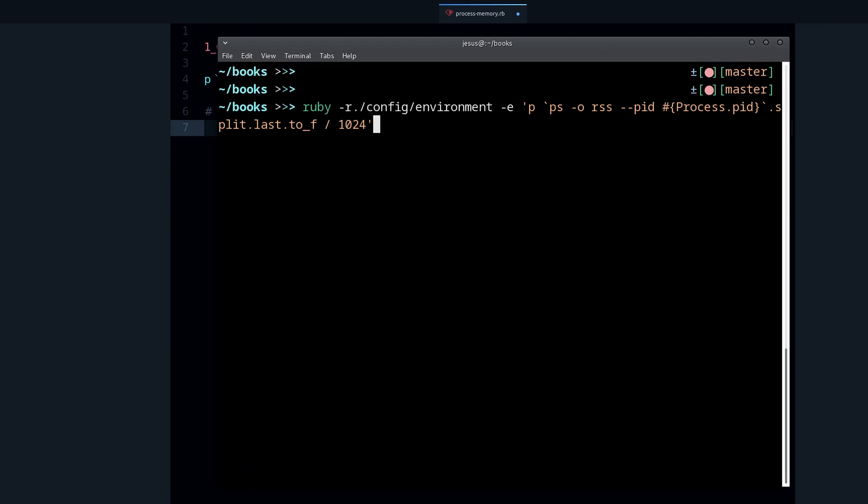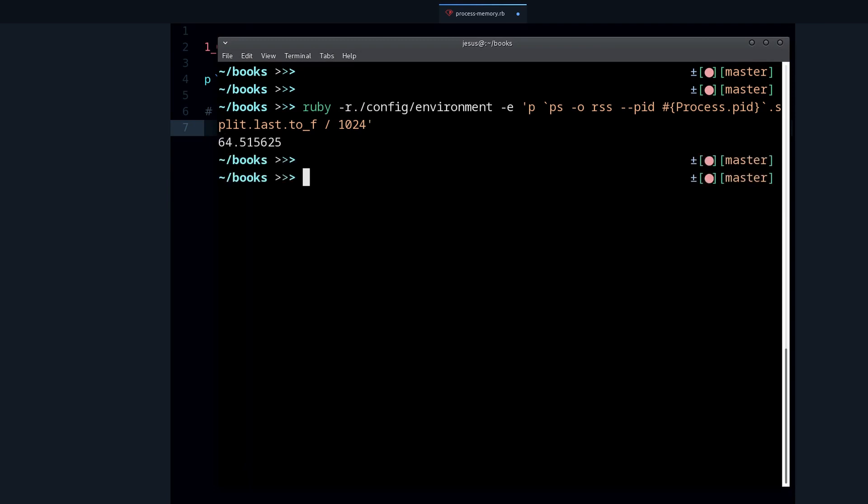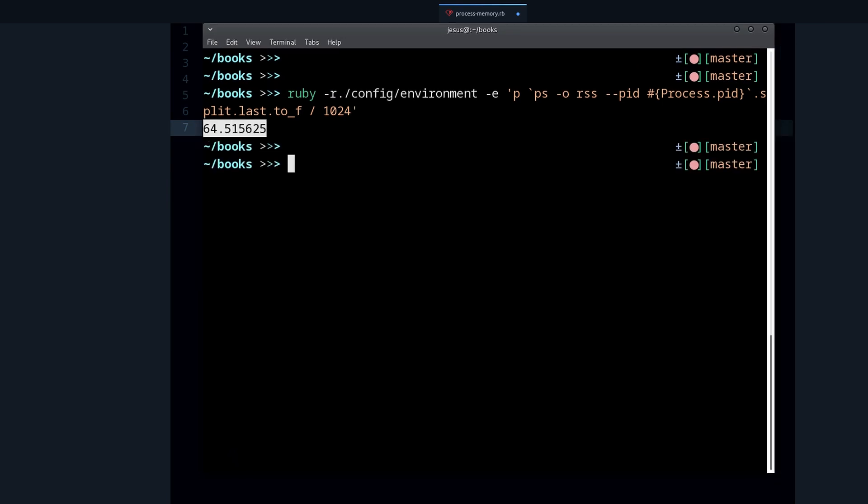So if I run this, we see that after this Rails application is loaded, this is how much memory it's using. Notice only a baseline, right? This is just loading your files and your classes and everything.